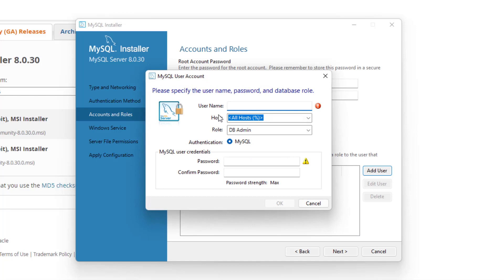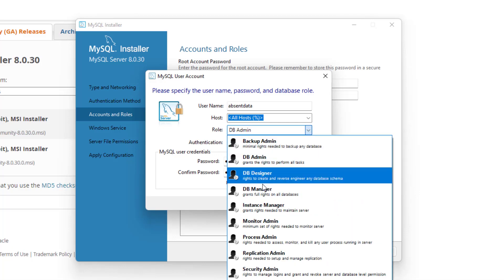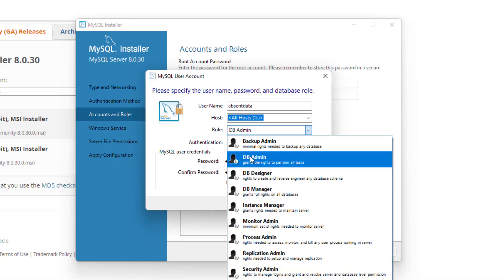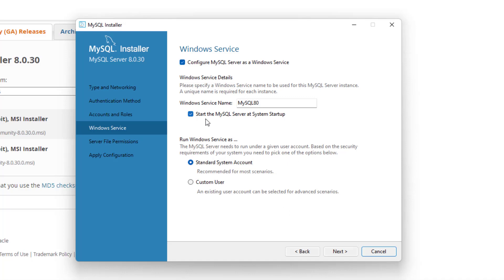All you're going to do is click into add user, give a username — I'm going to use the username absent data — and then set another strong password; something alphanumeric is good. You can also set different roles for the particular user. By default it is set to database admin, so we can just click OK. Once we have that, you can see that role is created and we can click next.